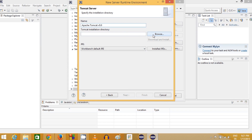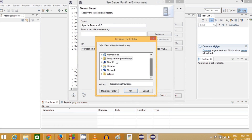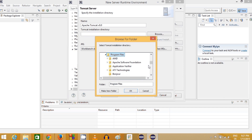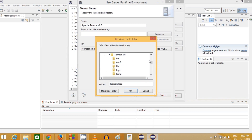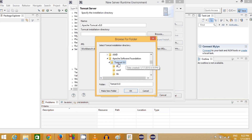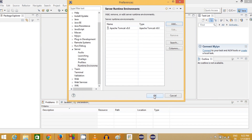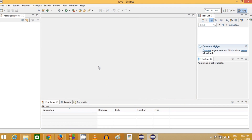Now browse for the location where Tomcat is installed. Go to your C drive, then Program Files, and you'll find a folder called Apache Software Foundation. Inside it you'll find the Tomcat 8 folder. Select that Tomcat 8 folder, click OK, then click Finish and OK. Tomcat 8 is now configured in Eclipse.